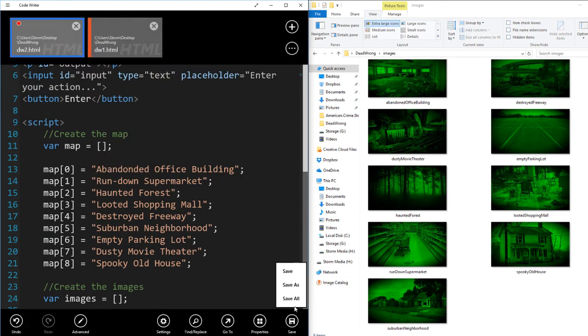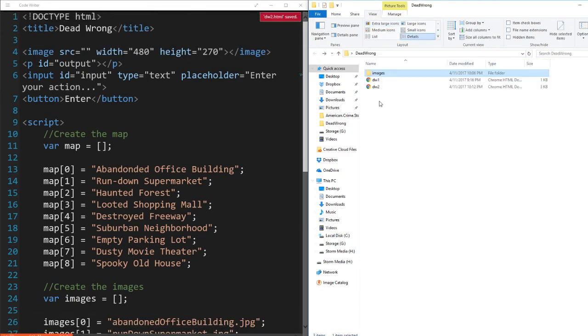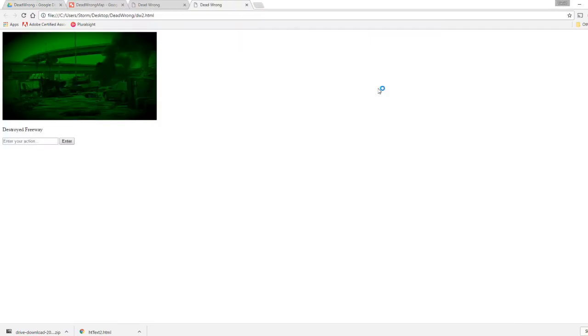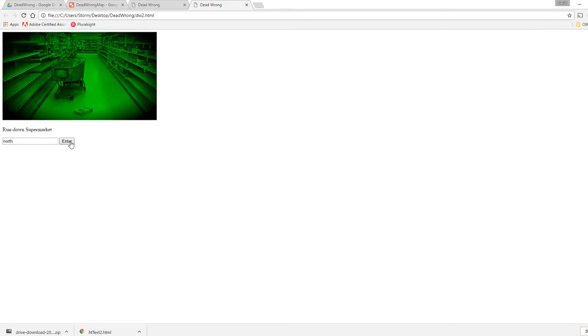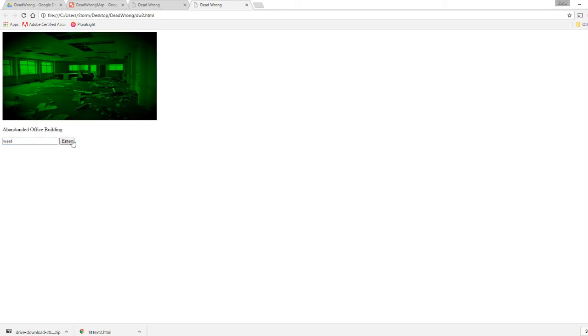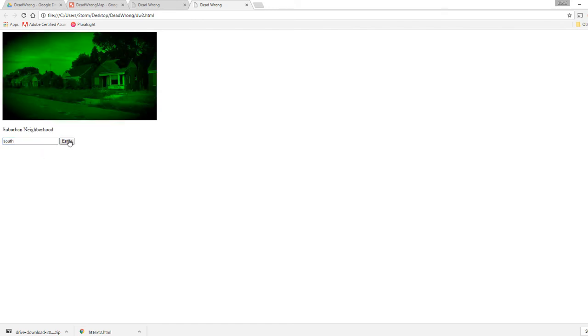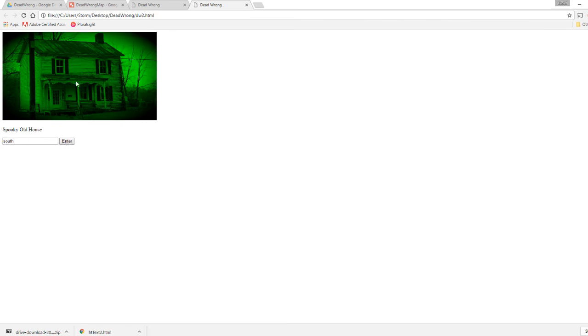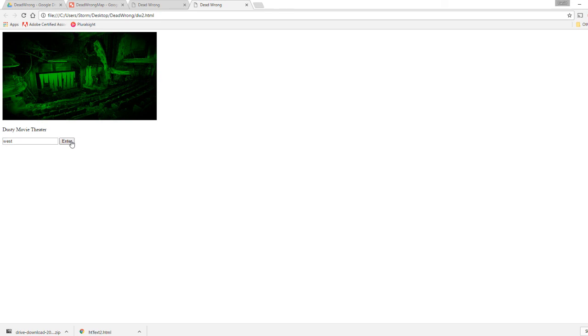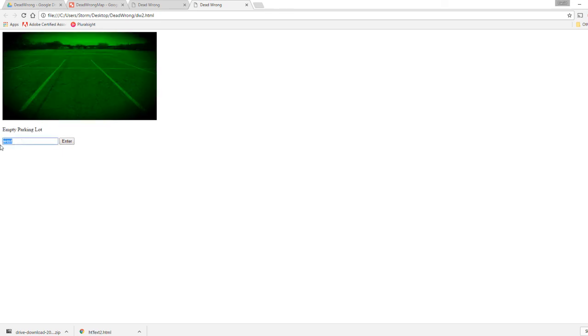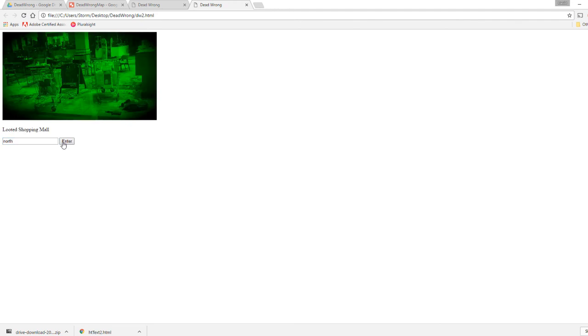Let's go ahead and test this out. Let's see if this works. So run DW2. Hey, look, destroyed freeway. Okay. So that's the image. Let's go north. Rundown supermarket. Let's go west. Ooh, abandoned office building. Okay. East should be back to our supermarket. And then another east haunted forest. Let's go south. Suburban neighborhood. Spooky old house. And let's go west again. Dusty movie theater. Empty parking lot. And let's go north one more time. Looted shopping mall. So all of them work. They all work.